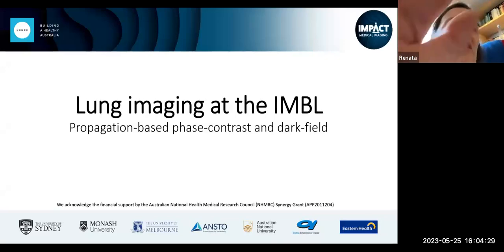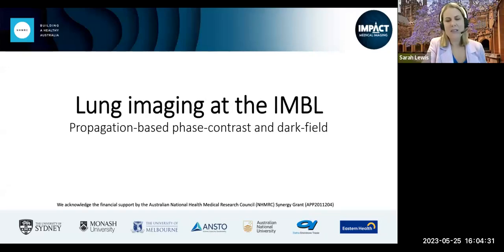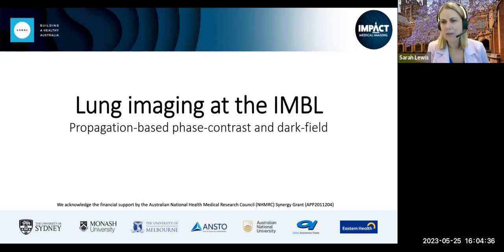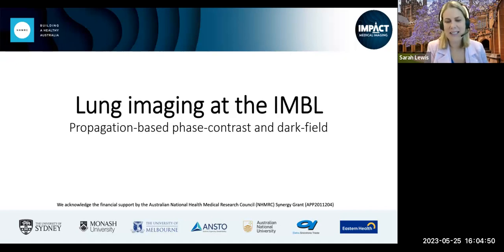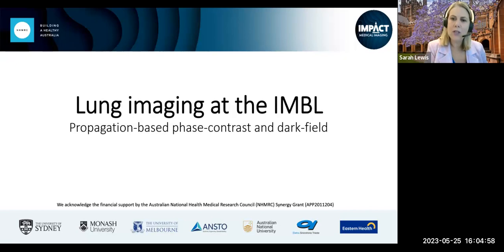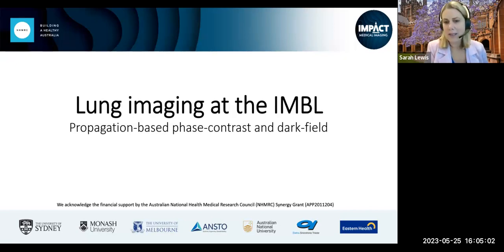Welcome everybody to the Impact Research Seminar for May. To begin, I'd like to acknowledge that we're coming to you from various First Nations lands around Australia, but also internationally for this particular meeting. Today I'm on the land of the Dharawal people, and I pay my respects to the traditional custodianship for which they've cared and continue to care for this country for many thousands of years.